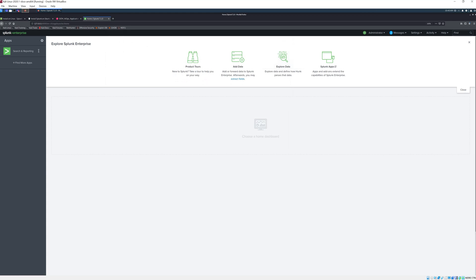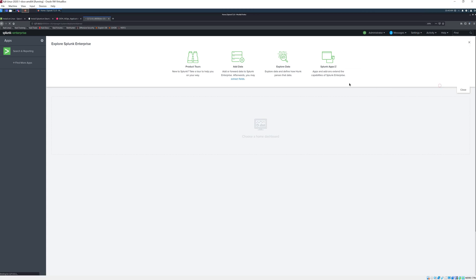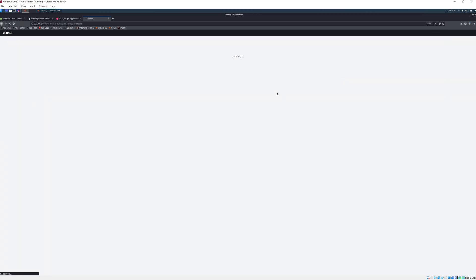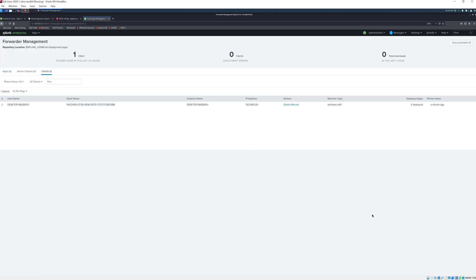Now that this has restarted we can just close this and head back to our Splunk Enterprise, go to settings forwarder management. This will take a few seconds for it to register so if we try to refresh, and as you see after a couple of refreshes we now have one client attached to our Splunk Enterprise.